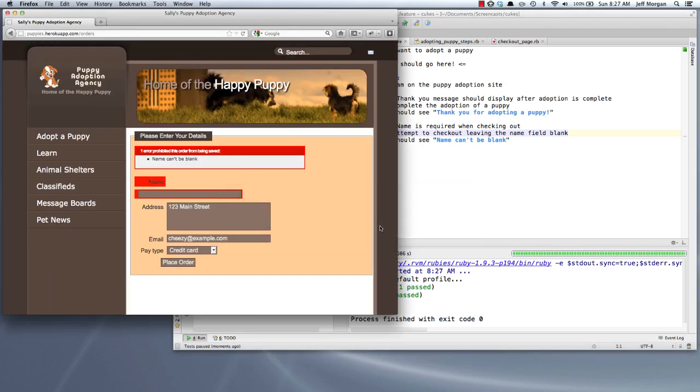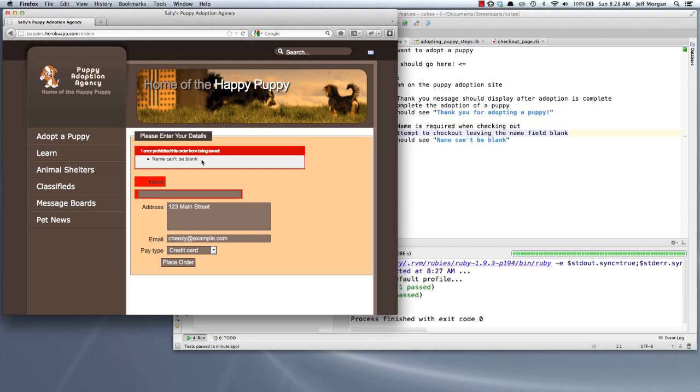To just say that we should find this field or this text here anywhere on the page is not very accurate, to be quite honest. It could show up anywhere in any form. And I think in this case I want to be a little bit more specific. In fact, what I want to say is I want to say that if I look inside of the div for the errors and inside of the unordered list inside of that div, at that point I should find this message: name can't be blank.